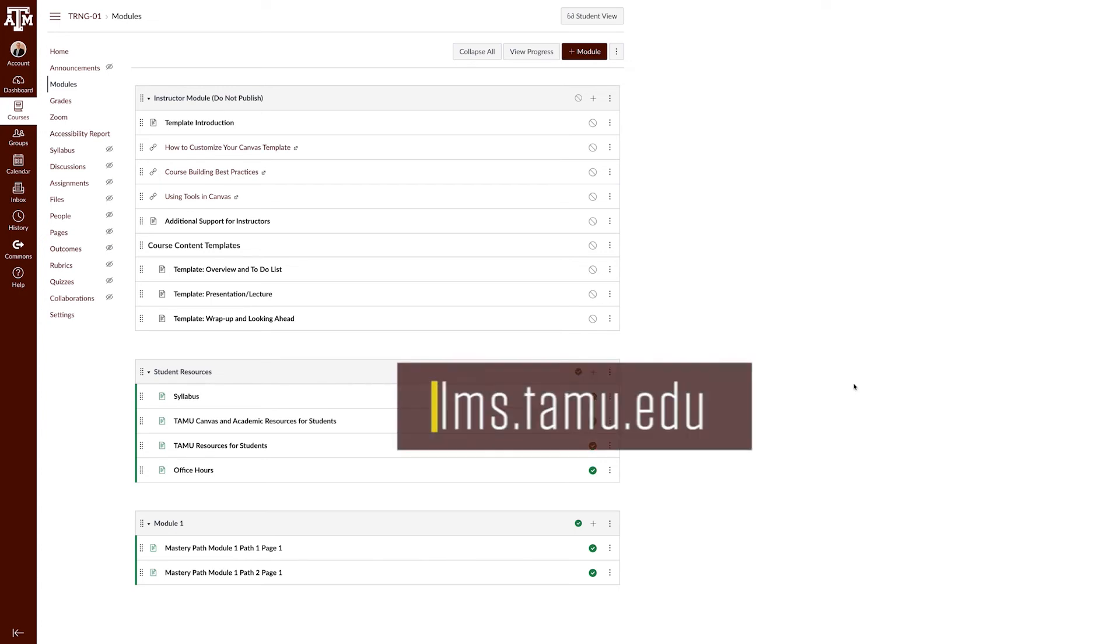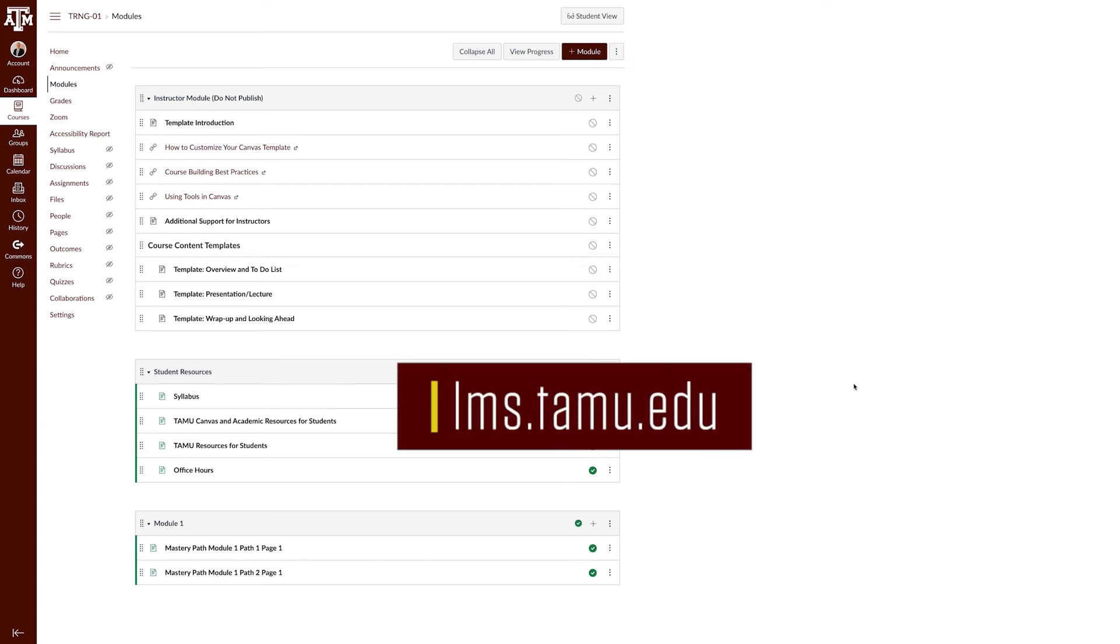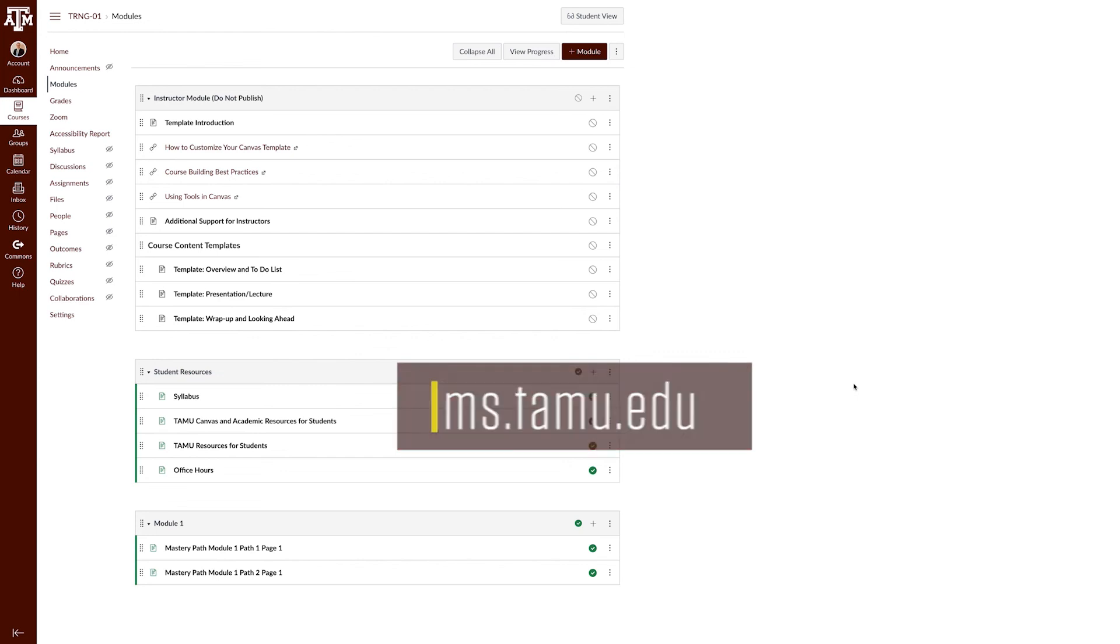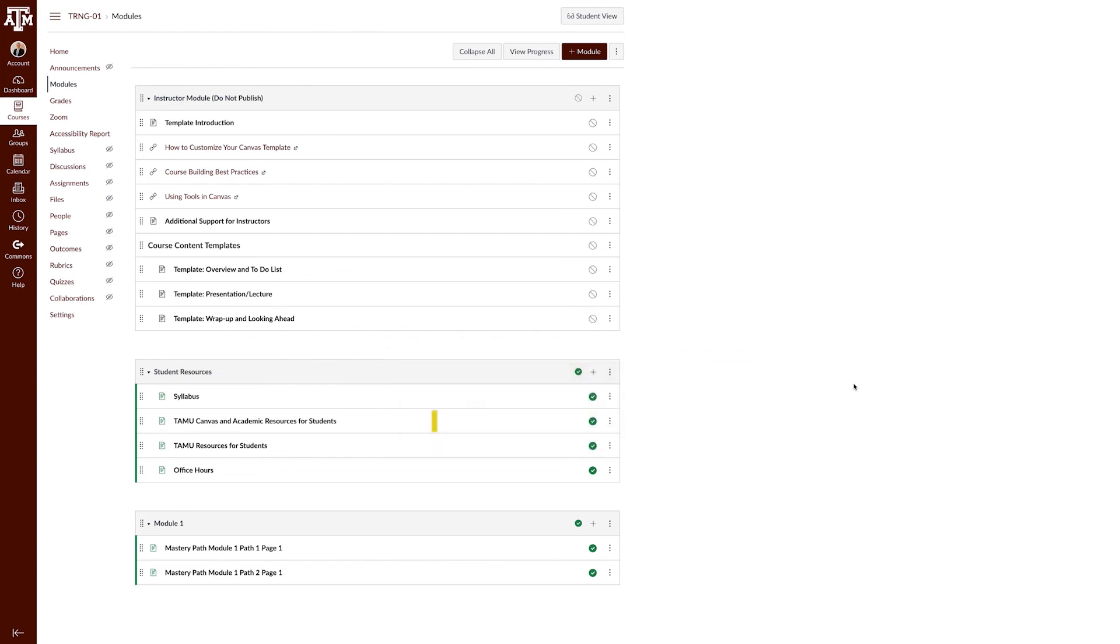For more information, training, and resources, please visit lms.tamu.edu. Thanks and Gig'em!